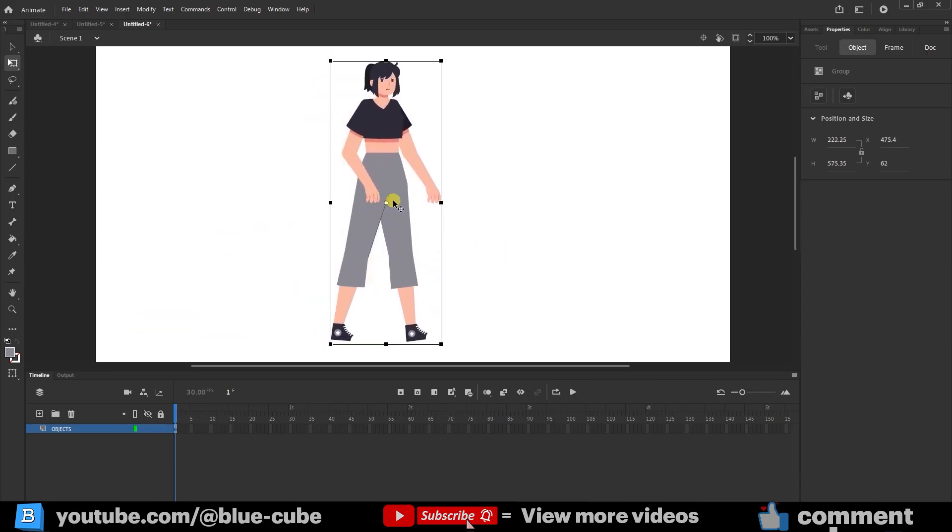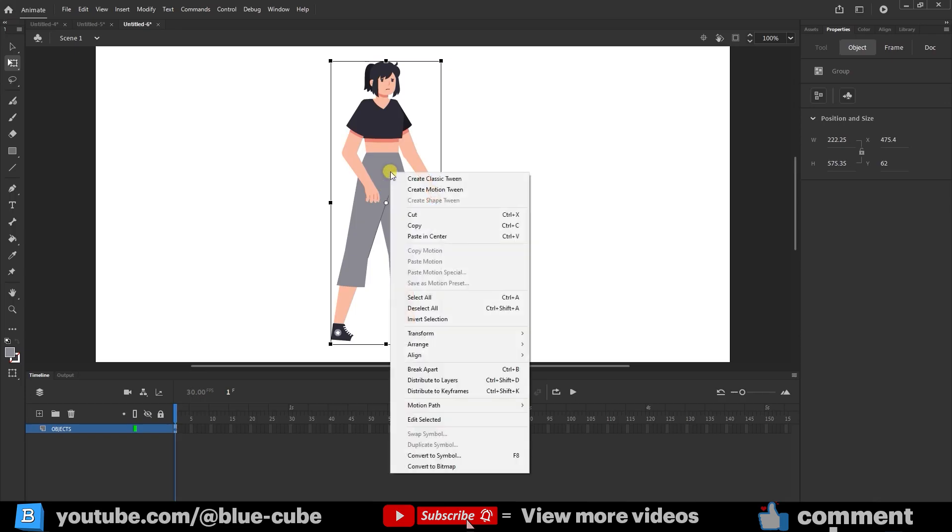Next, select the character, right-click, and choose Break Apart. The shortcut for this command is Ctrl plus B. This option separates the different parts of a character.